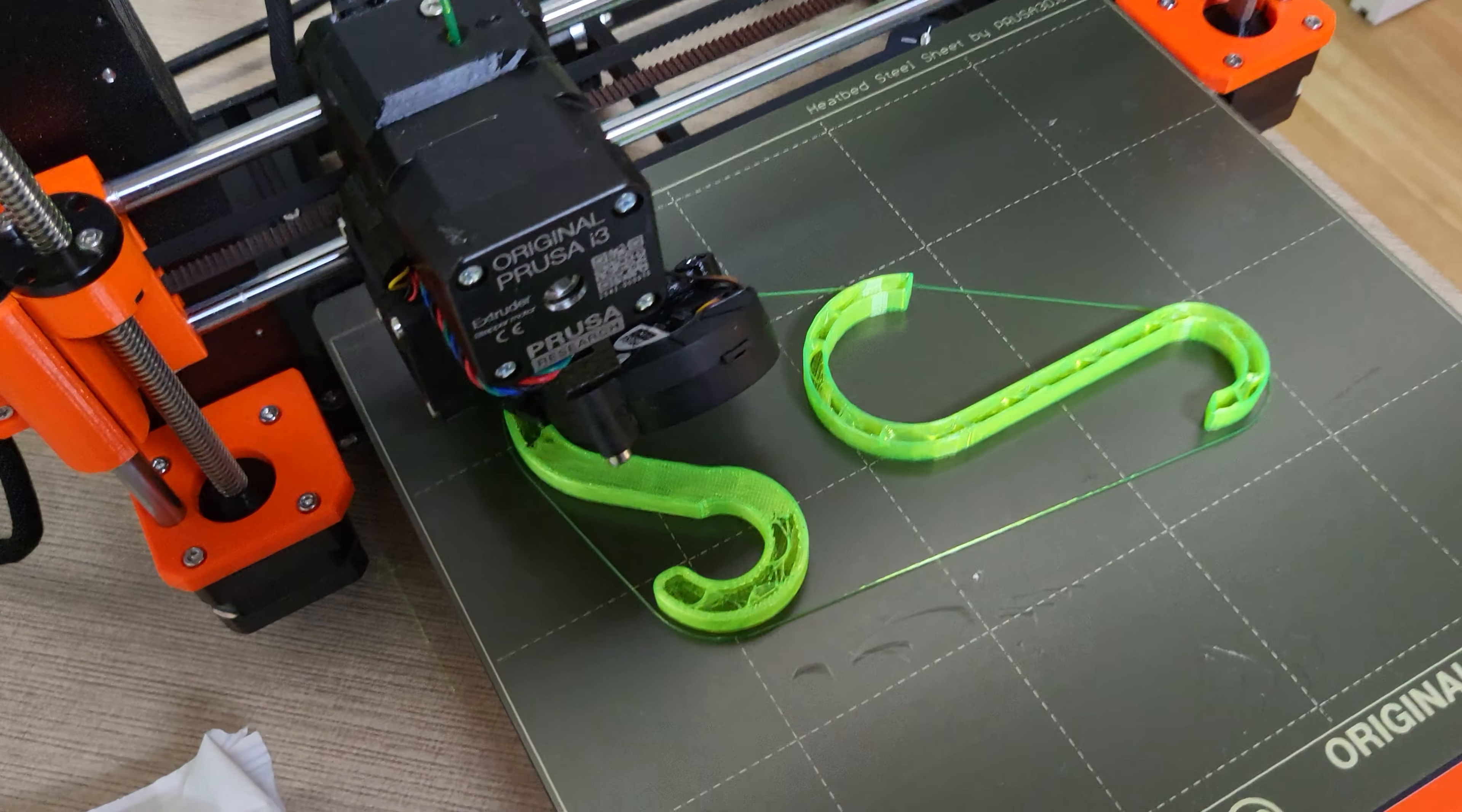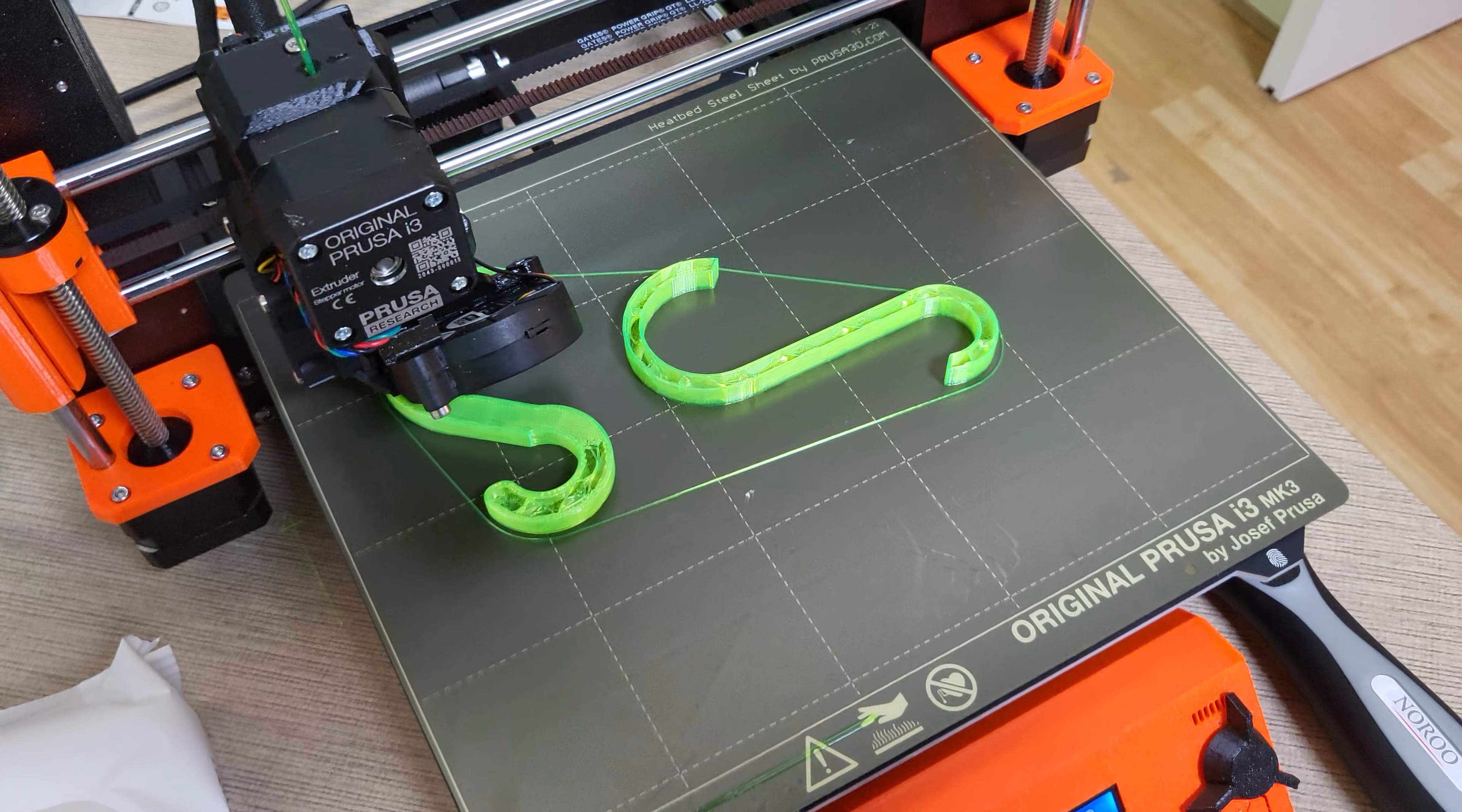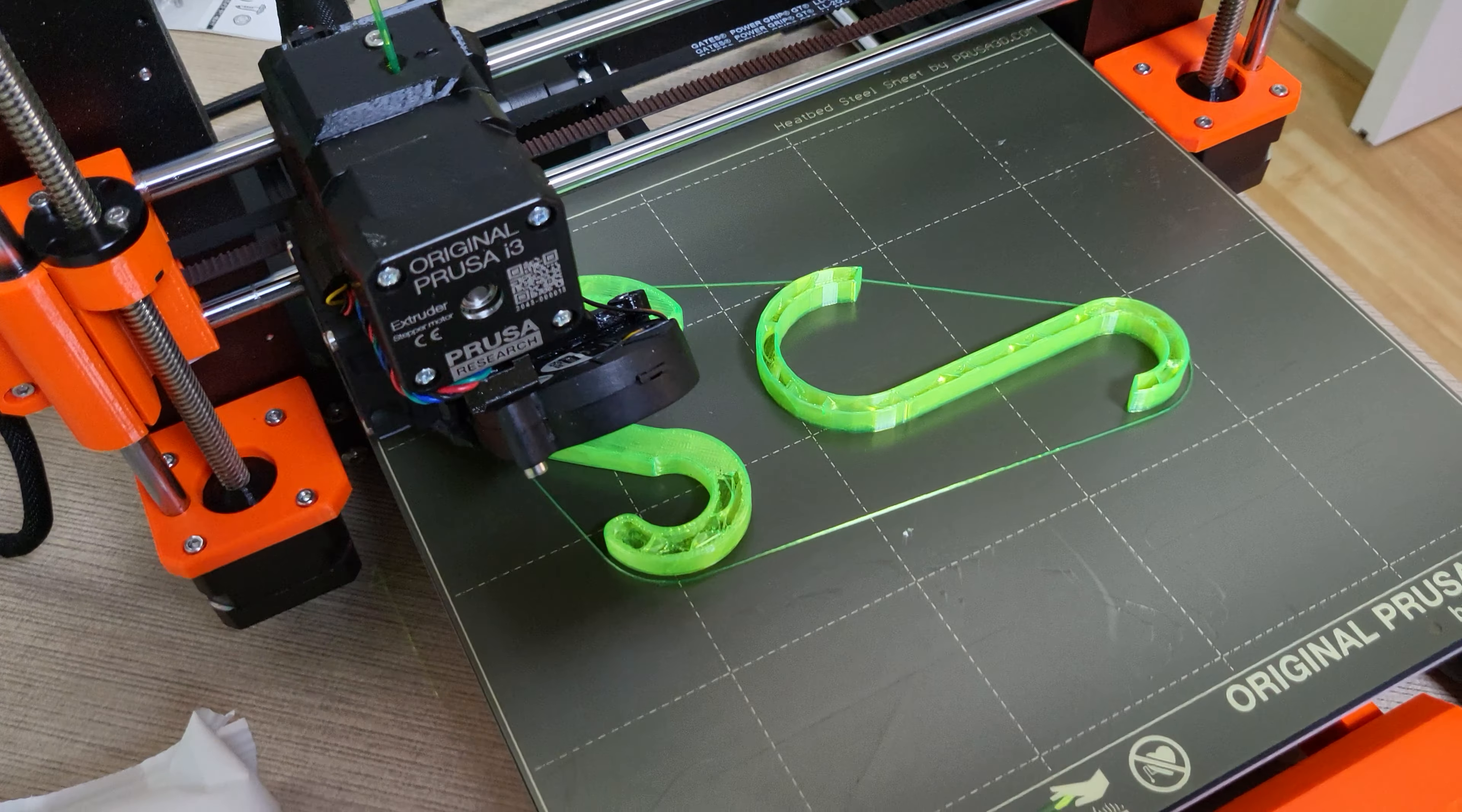I'm only using 5% gyroid. I did that on purpose just to see how much it can hold. I think 5% should still be plenty good but I might print with a little bit more infill later.